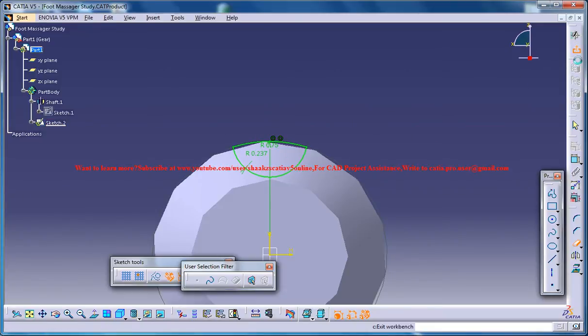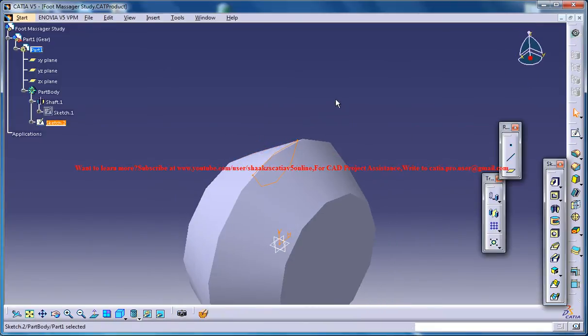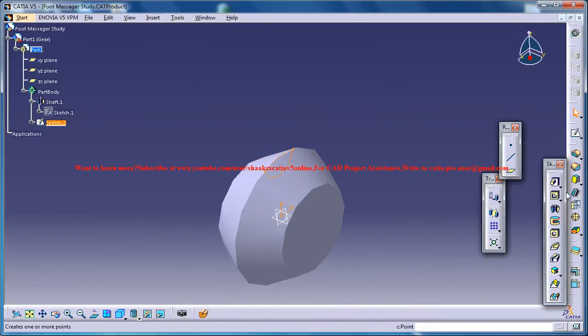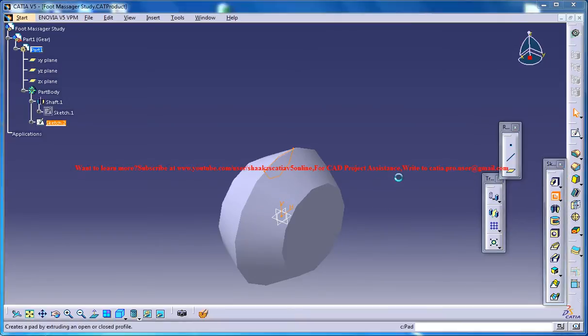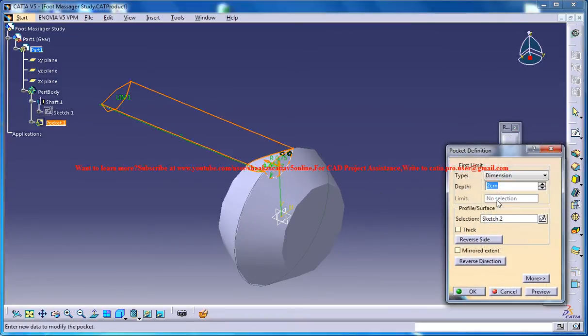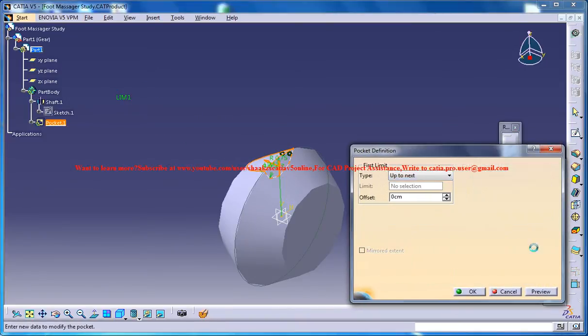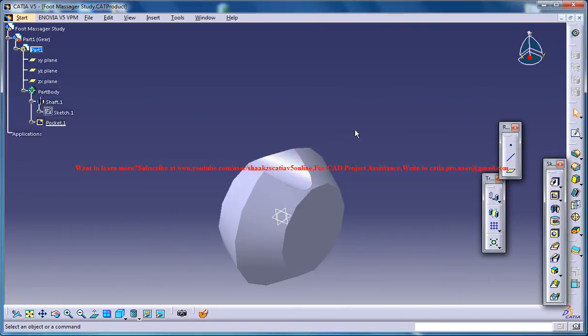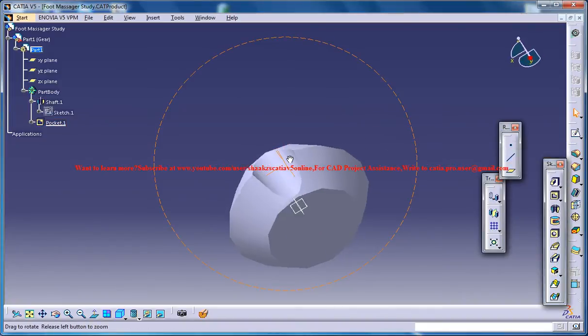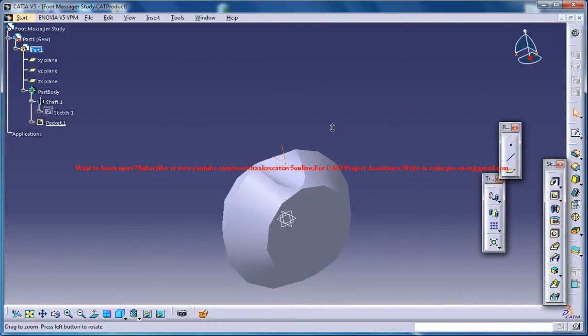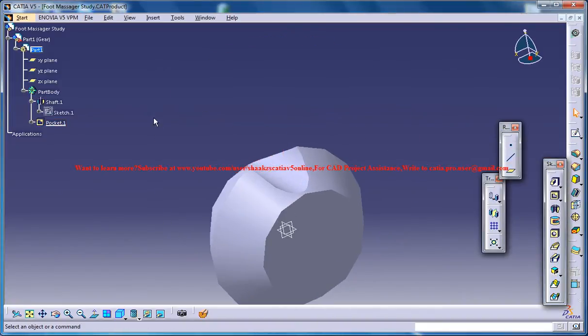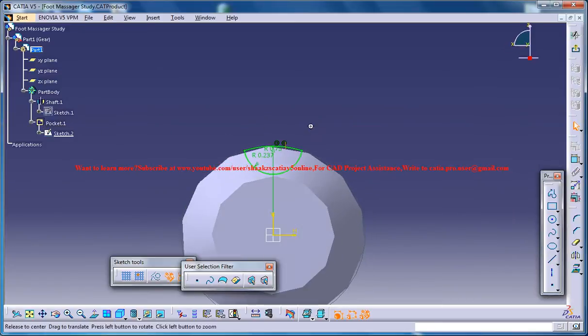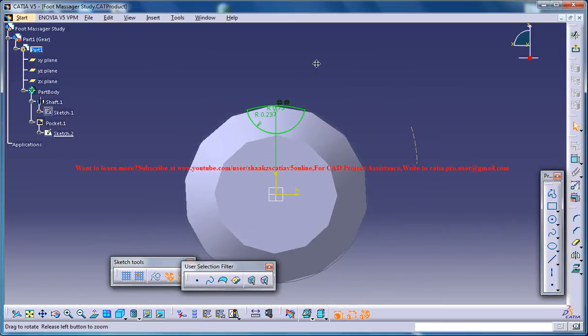Now exit the sketch and try doing a pocket. Just give up to next on both sides and see how it turns out. So it turns out pretty well. So you could again come back to the sketch.